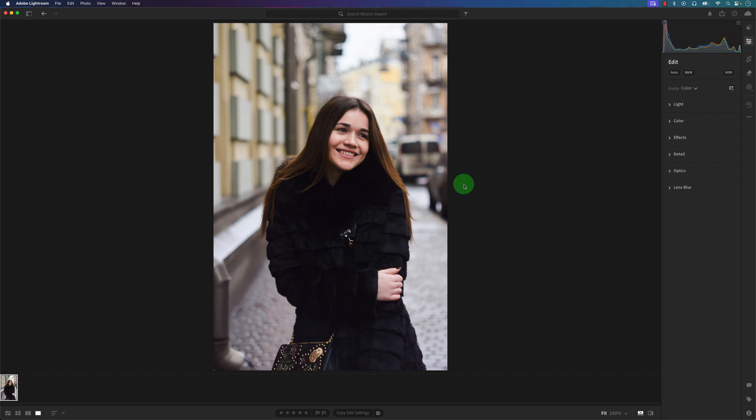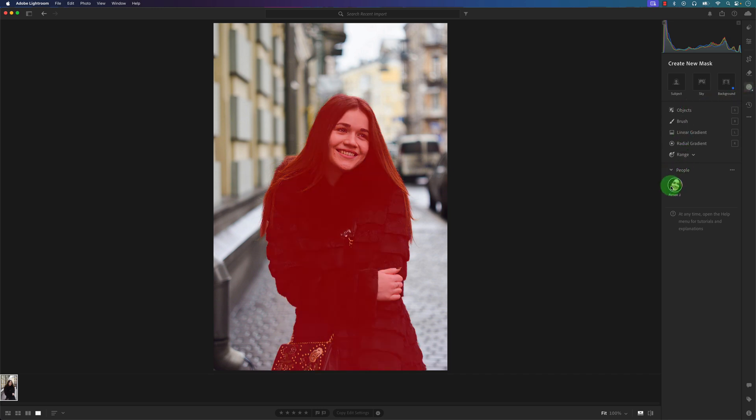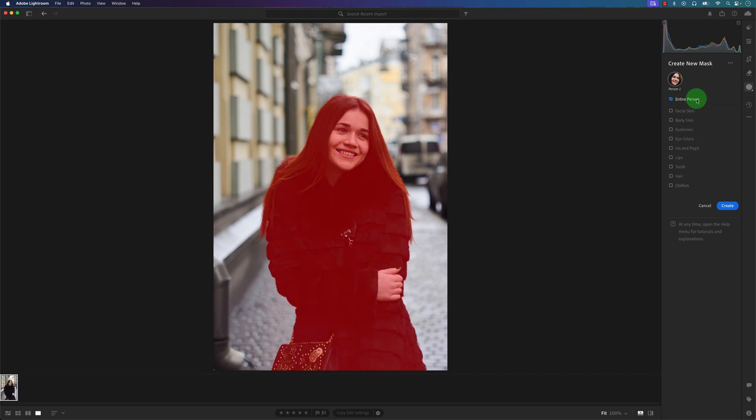First, we're going to create a mask and target the teeth. I'm going to click on the masking tool right here, and you can see it already selected or identified a person in Lightroom. I'm going to click on this, and right now it's selecting the entire person, as you can see by the red overlay.